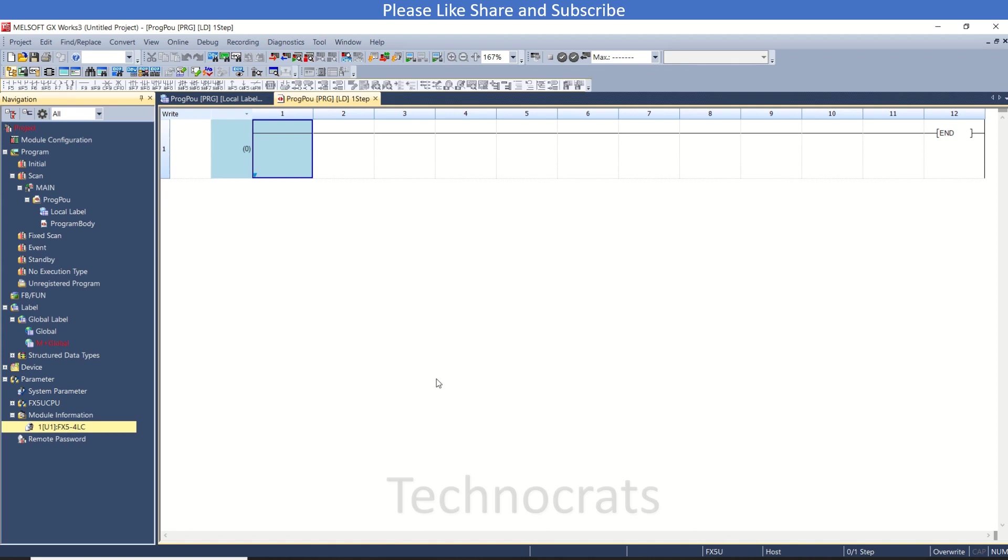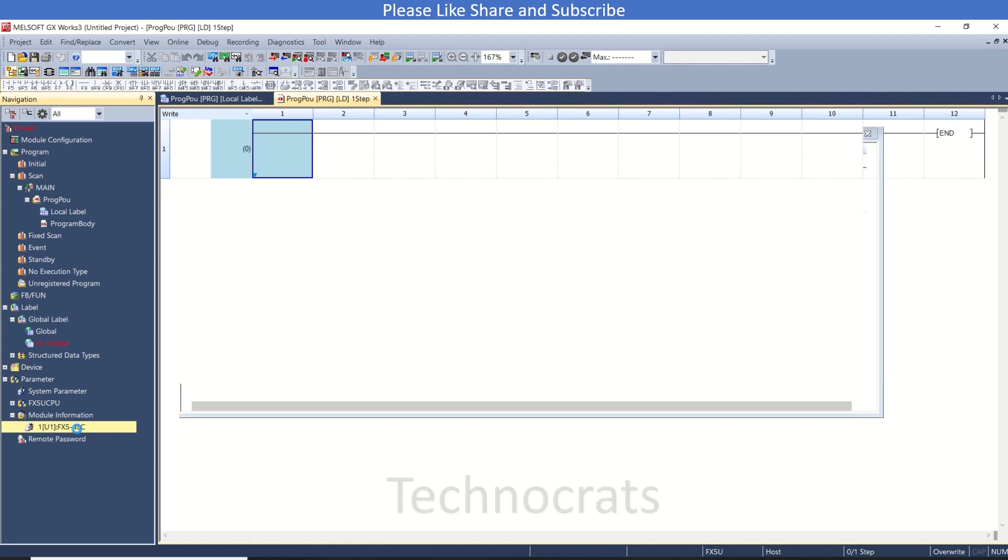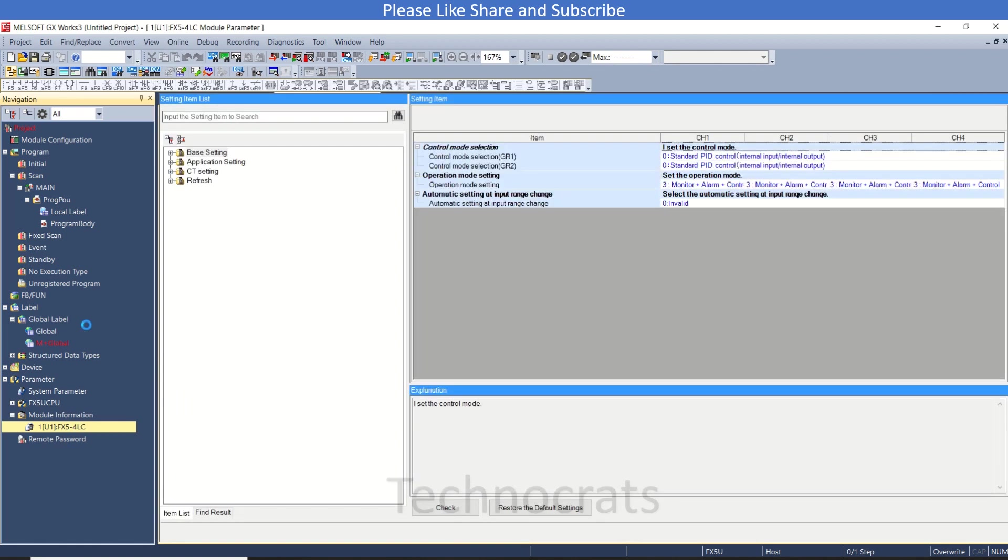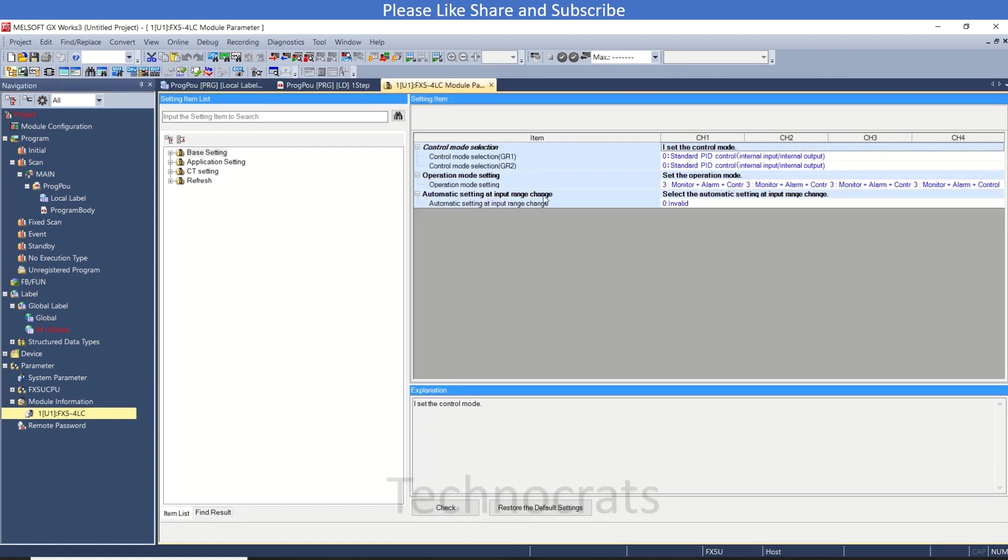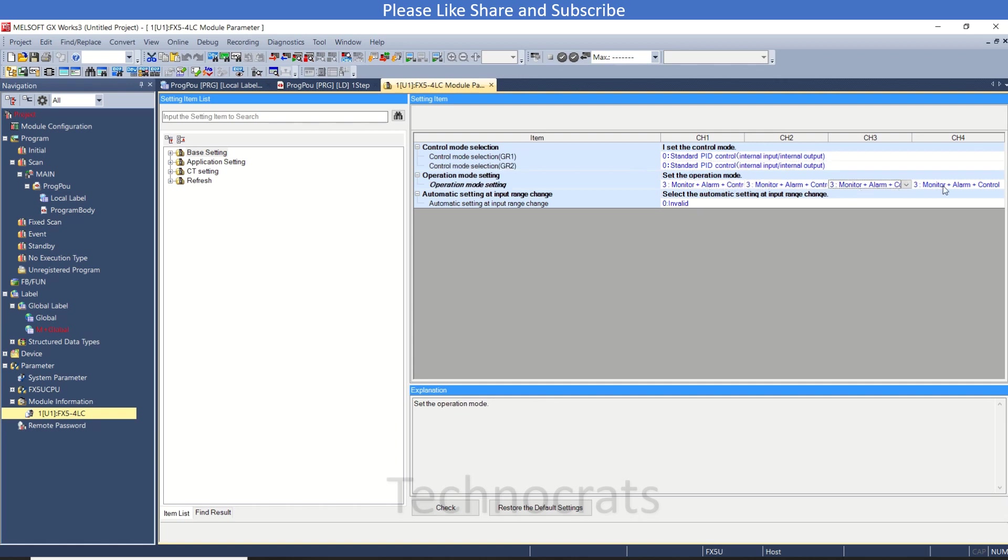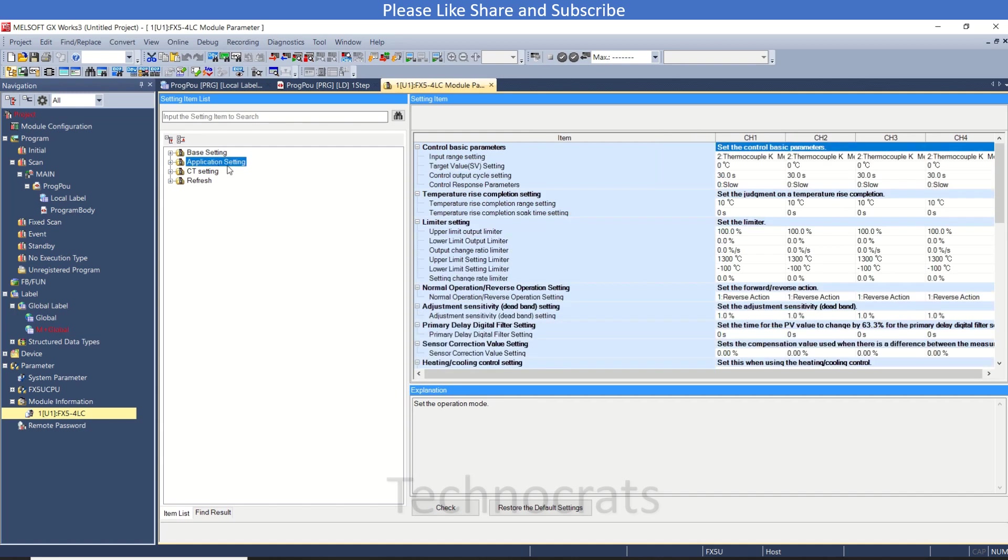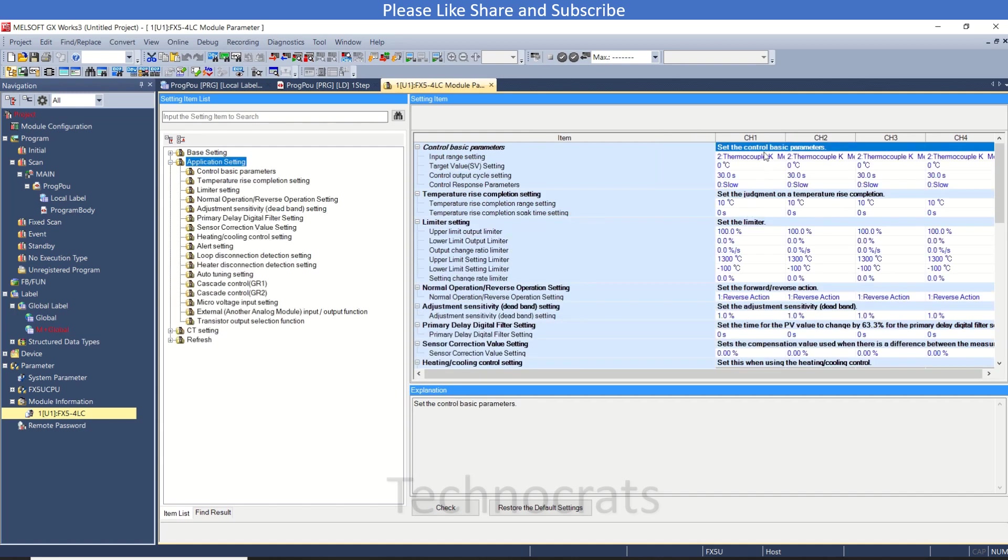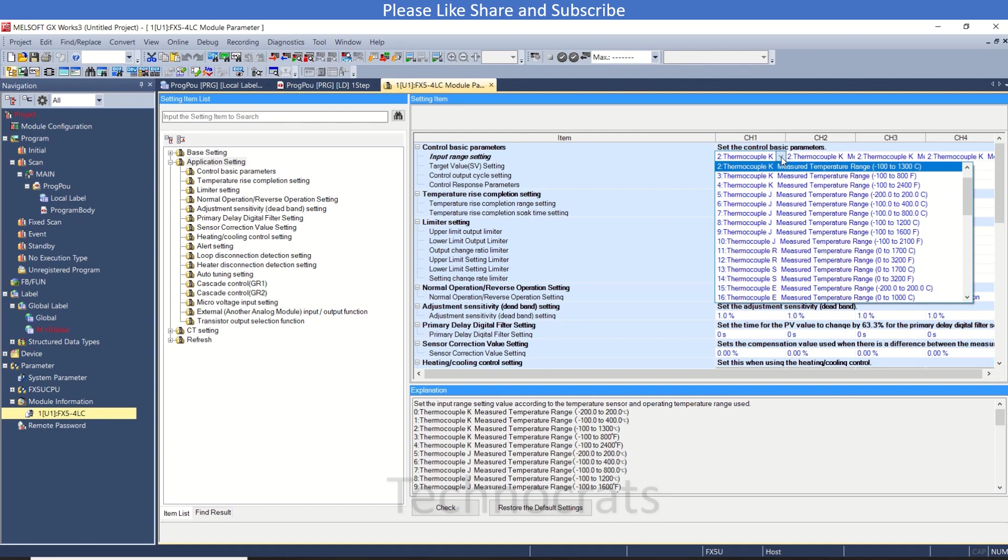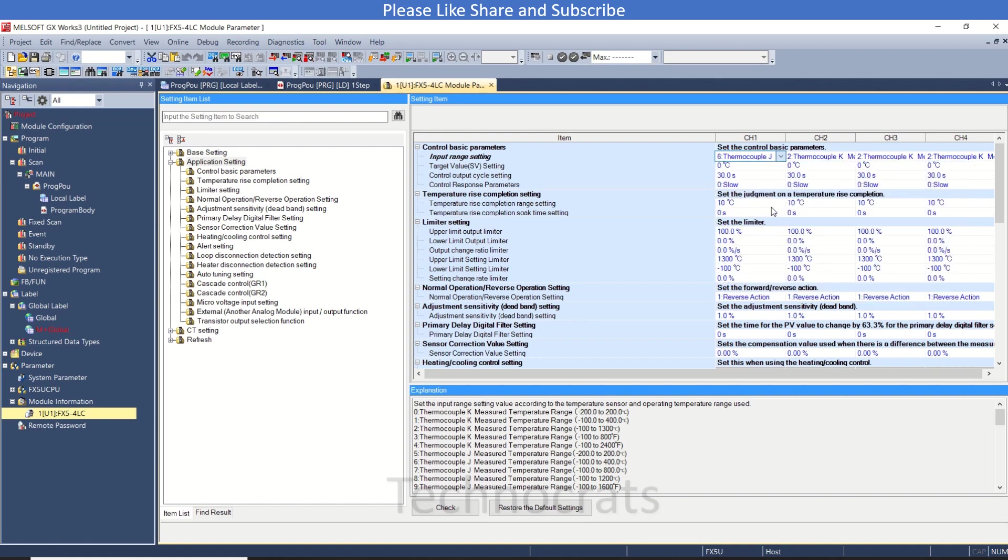Now on the setting for FX5-4LC card, the basic setting is here - standard PID is used and there are four channels. For the application setting, I'll switch to FX5-4LC. This is our thermocouple range from minus 100 to 400 degrees.